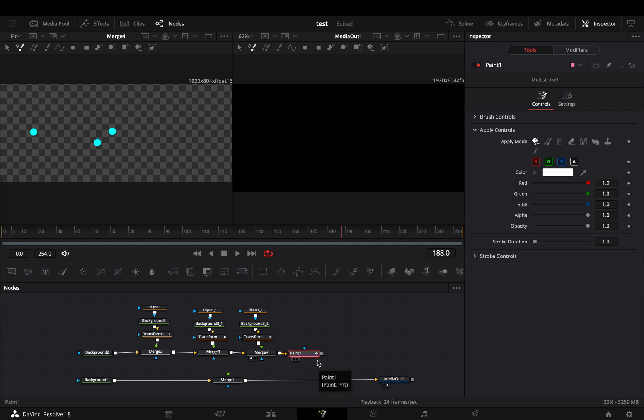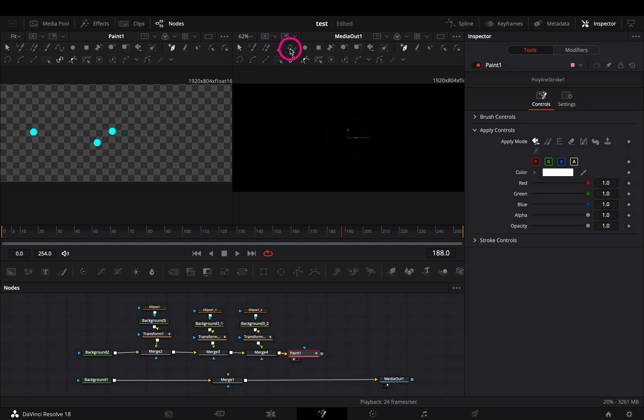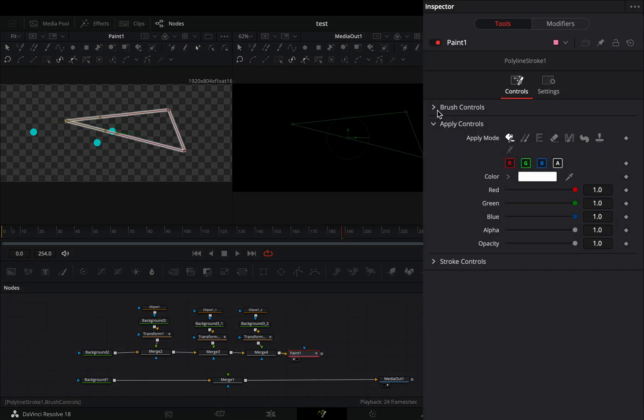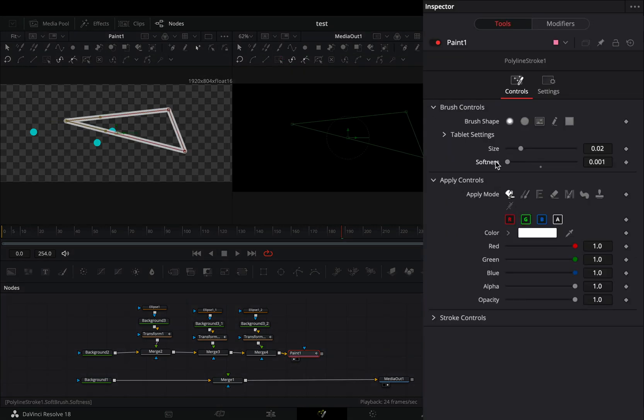Bring a paint node, change the mode to polyline stroke, draw a three point shape, and adjust the size, softness, and the color to your liking.